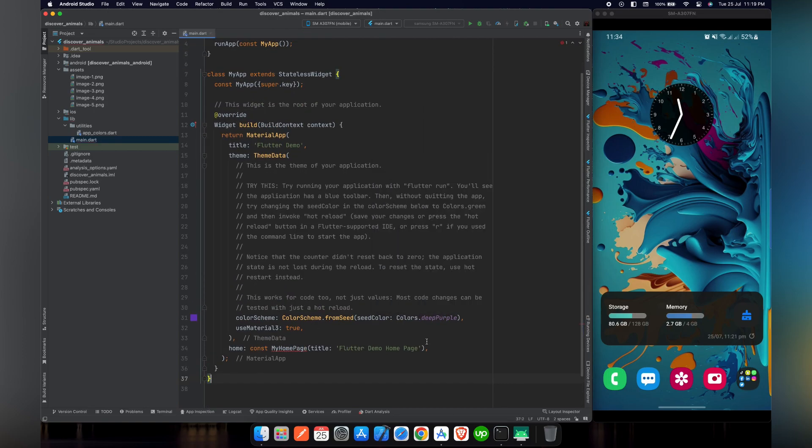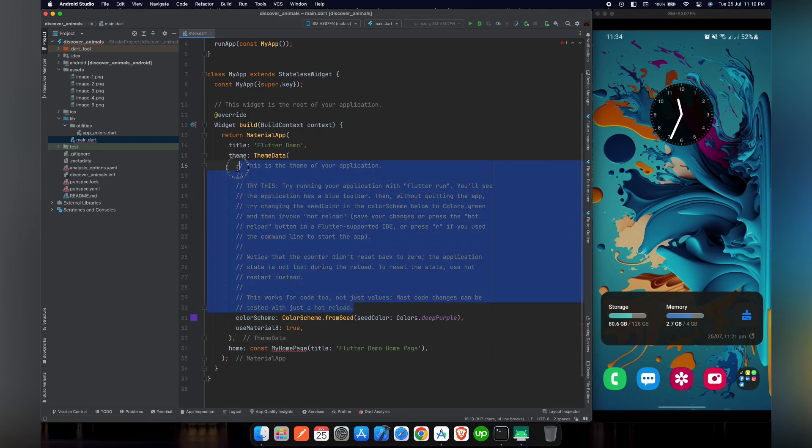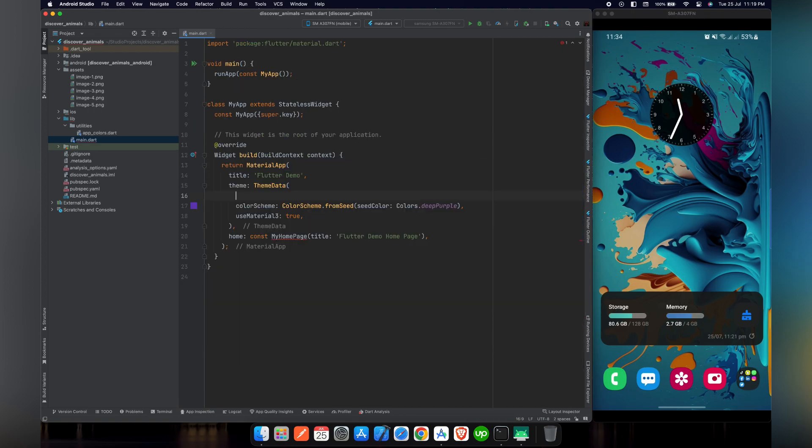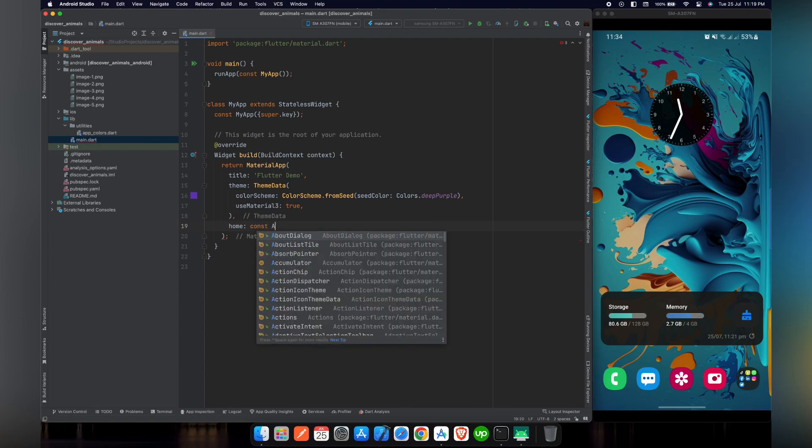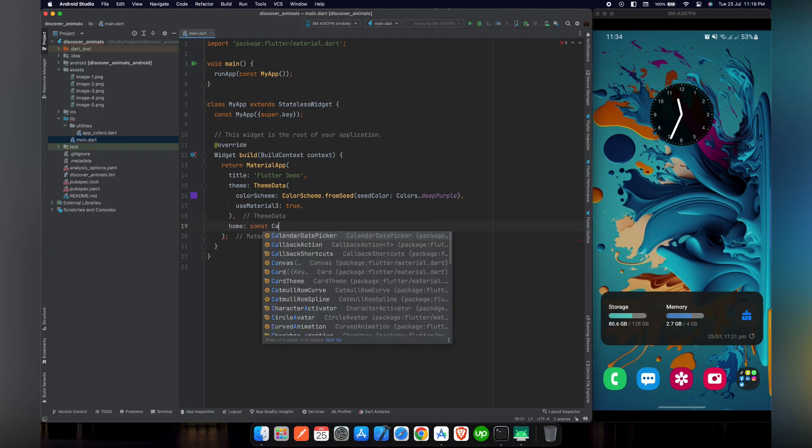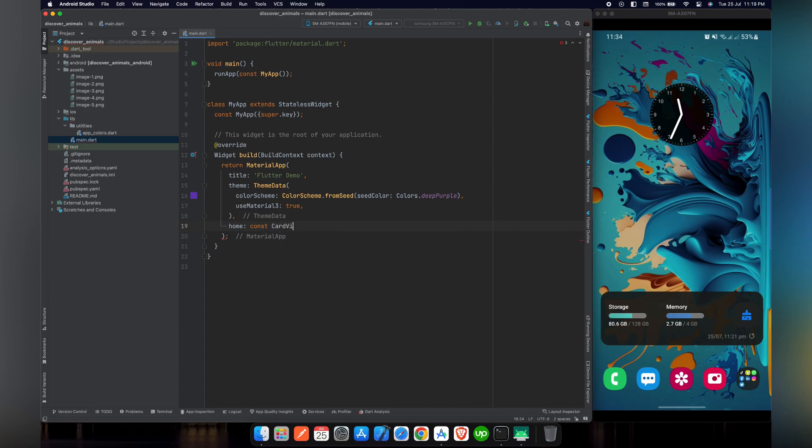We will remove all the unnecessary code from this file. We will remove my home page because we are not going to use it. We will create our own widget called card view. Let's just put it there. We will create it later. Let's remove the title and name it Flutter animation tutorial.